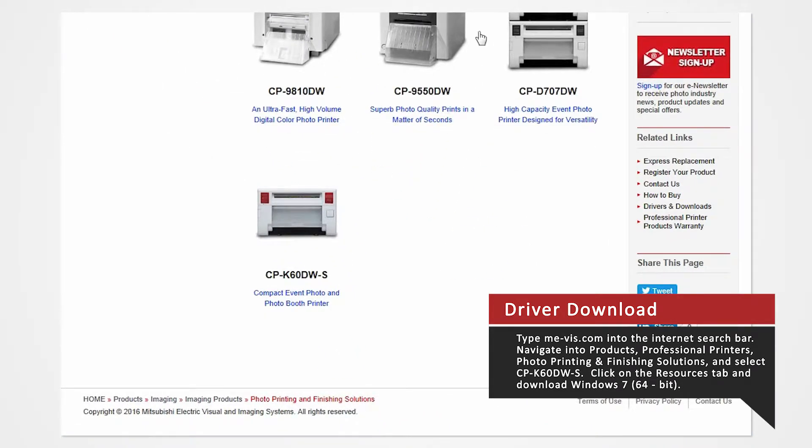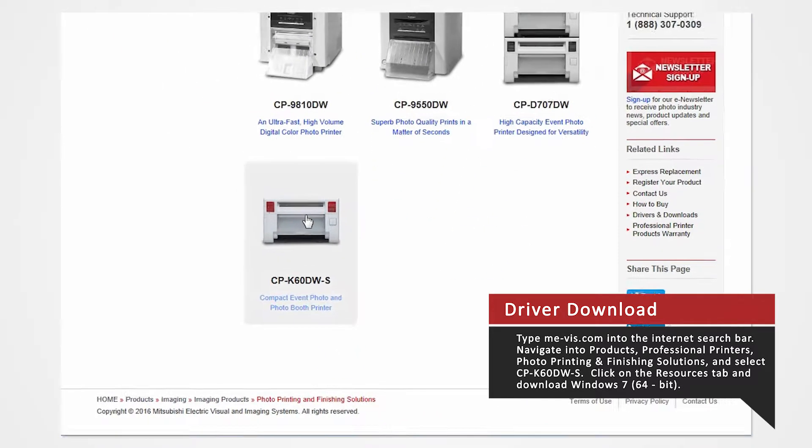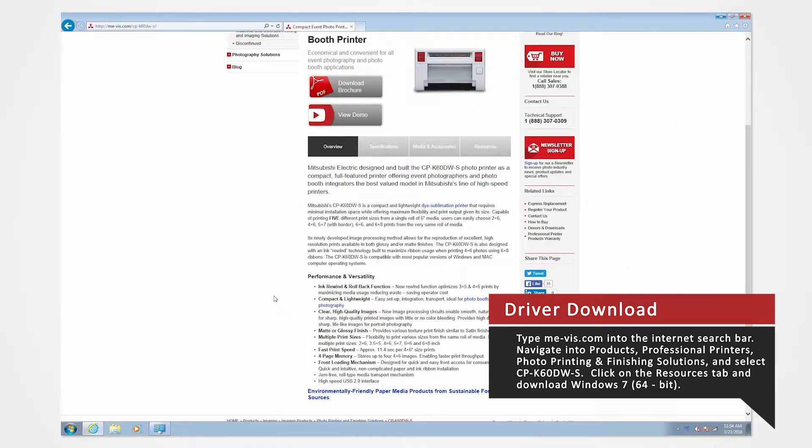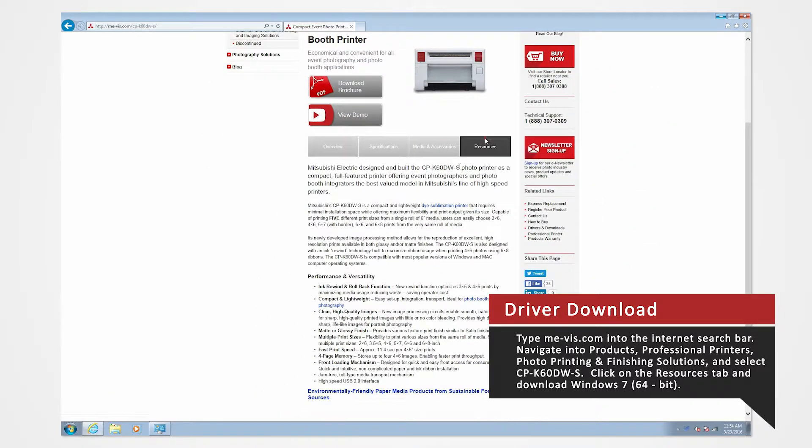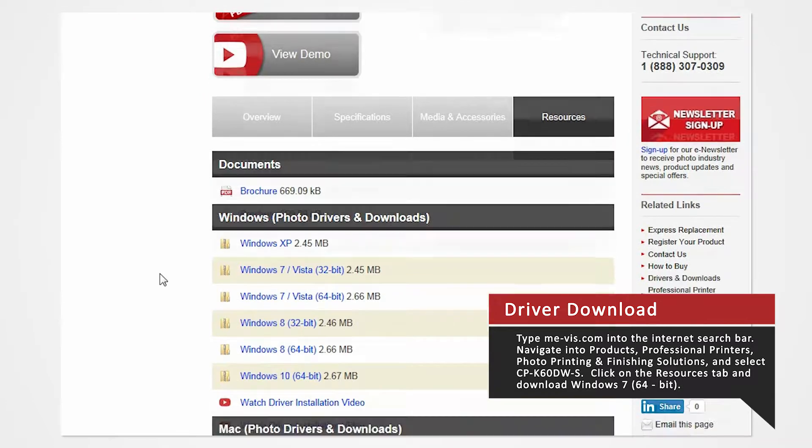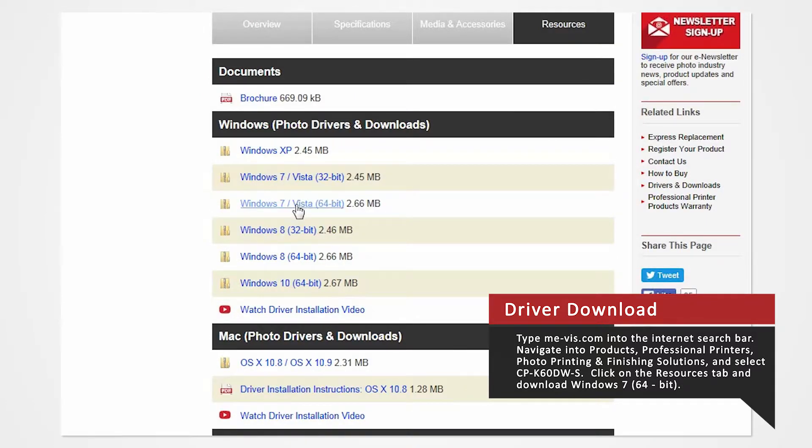Since we're using the K60 for this demonstration, click on the CPK60DW. Click on the Resources tab. From here, you'll see a list of drivers compatible with specific systems.